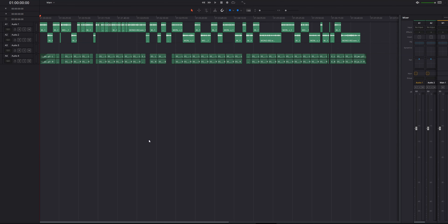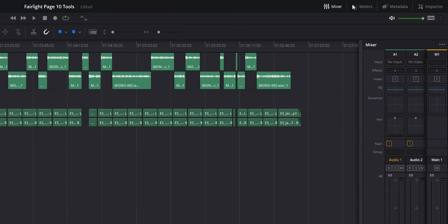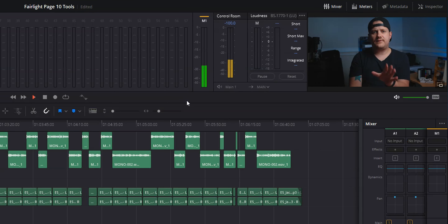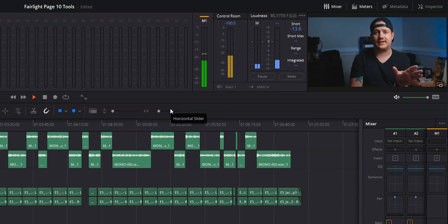Turning on the meters is pretty simple. Just head up to the top of the page, click meters, and your meters will show up at the top of the screen. If you want to get rid of them, just click meters again.